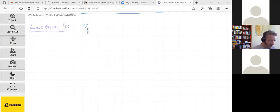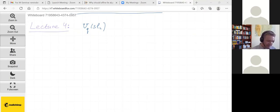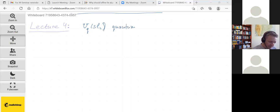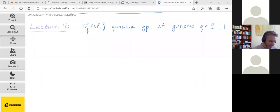We'll start with U_q of sl₂. This is a basic example. We'll work at generic q — the main point being that q will be a complex number inside the unit disk. We already saw several reasons for this earlier, and we'll come back to it again in various forms.